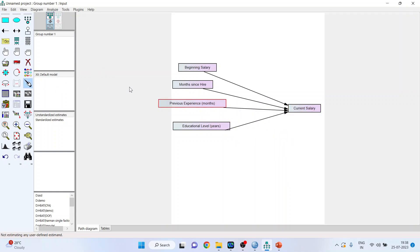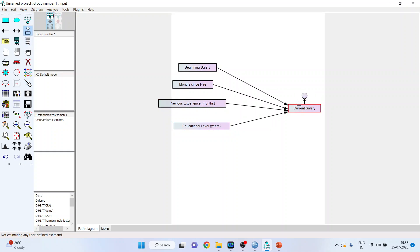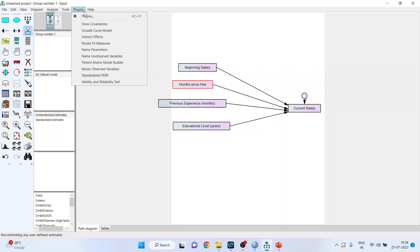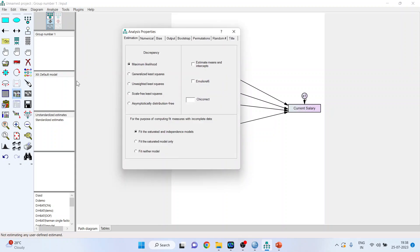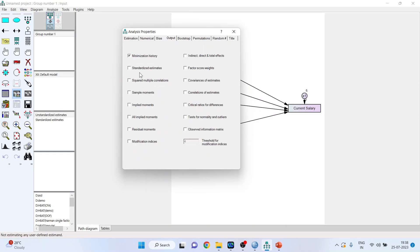Now as this current salary is an endogenous variable, we will have to place an error term on it. So place an error term on it. Plugins, name the unobserved variable. Now go in the analysis properties. Make sure you activate estimate means and intercept. And in output, standardized estimate should be activated, squared multiple correlations should be activated.